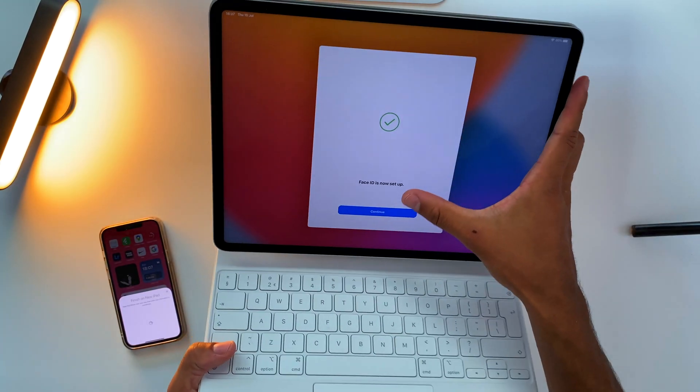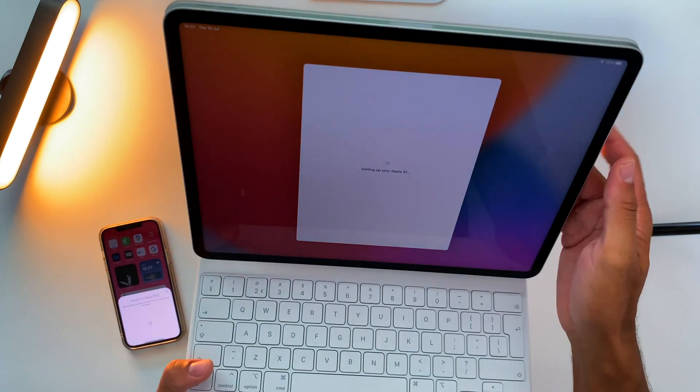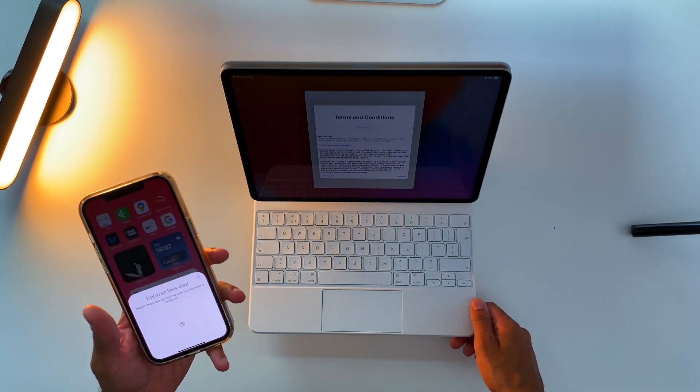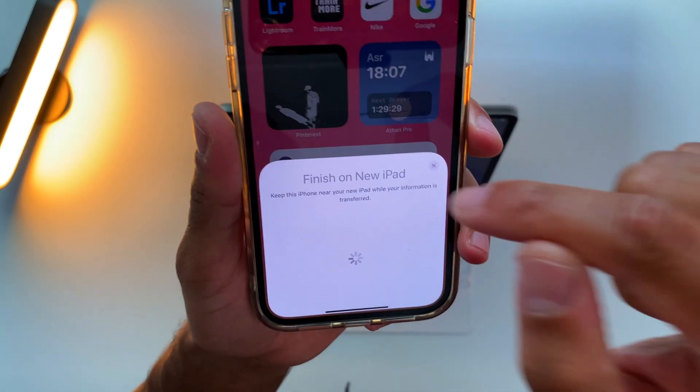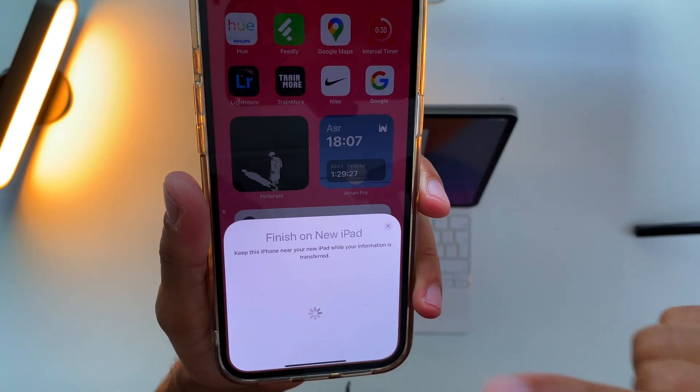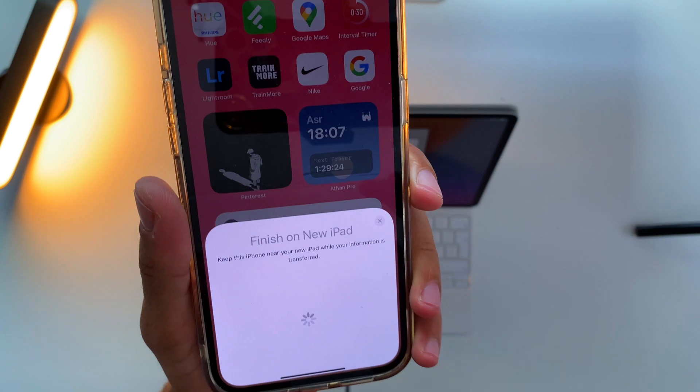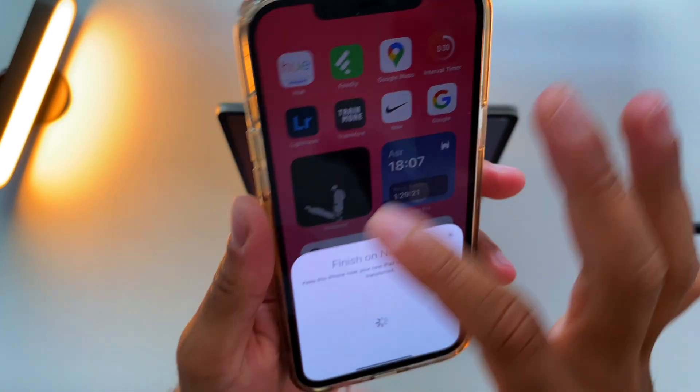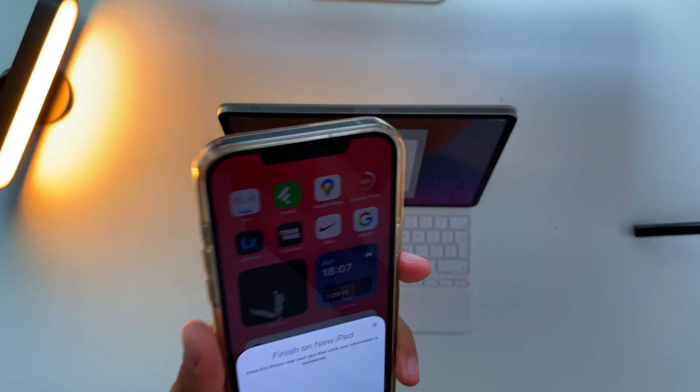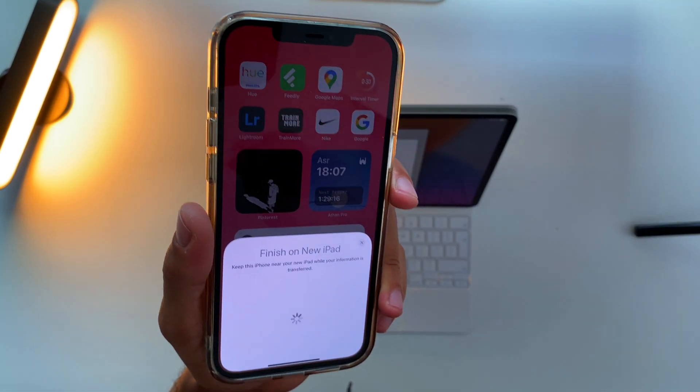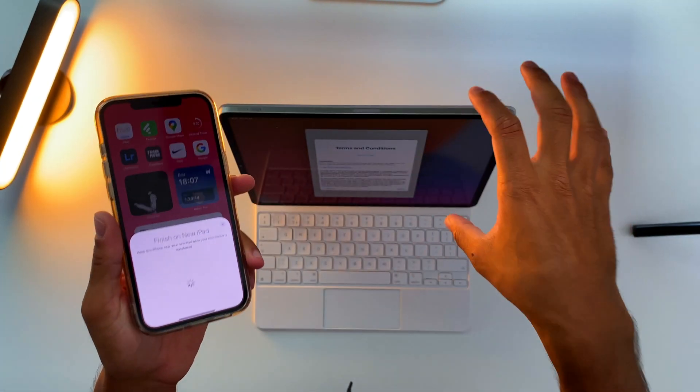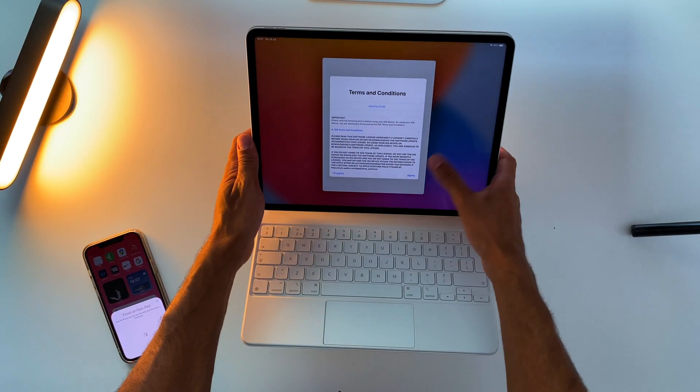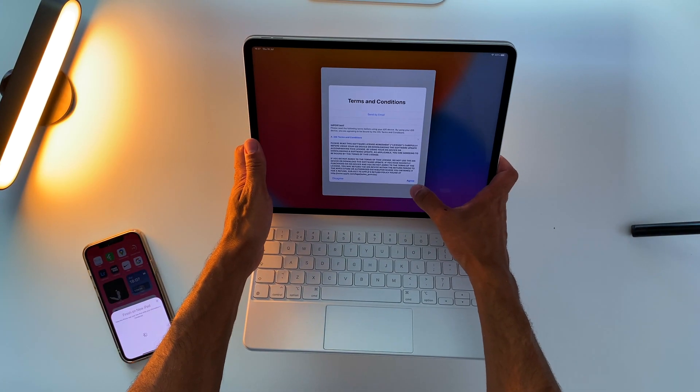I need to accept and agree to terms and conditions. All that time, my iPhone - I cannot use my iPhone. I need to keep it on this screen. I can't just go and send a text message. So your iPhone or iPad will be occupied during the time that you are activating your iPad. So let's agree to terms and conditions.